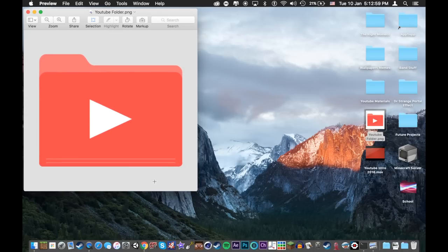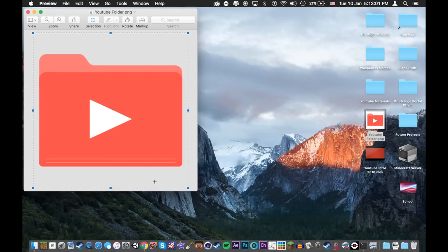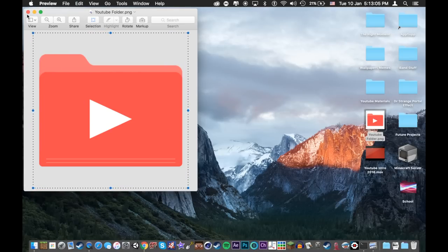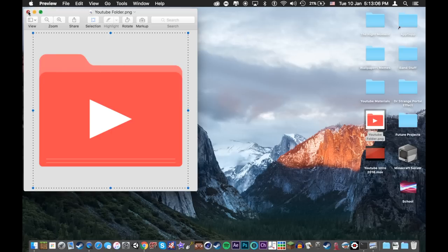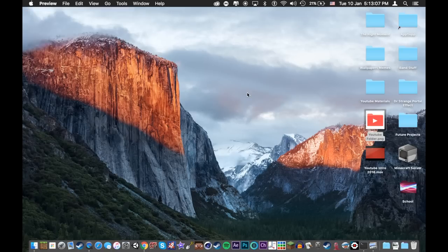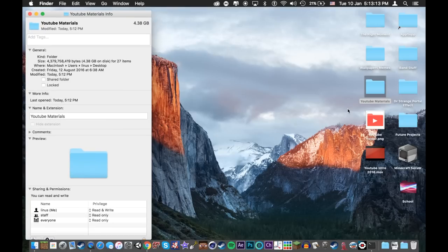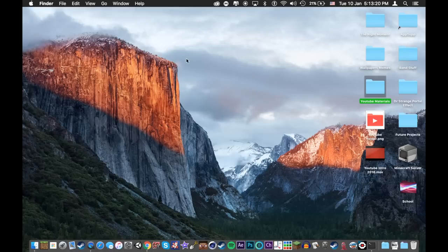So now I'm going to press command A to select the picture and I'm going to do command C to copy the picture. Now I can close this. Now here's my folder. I will select the folder, right click the folder and press get info. Then I will click up here and press command V to paste the picture. Now I will close it.